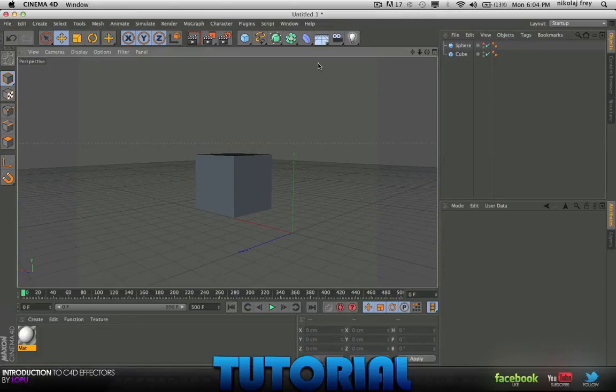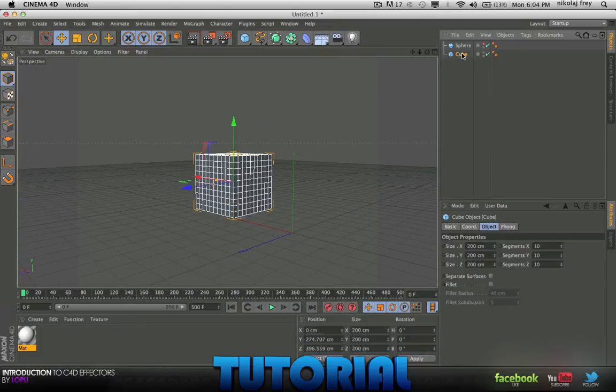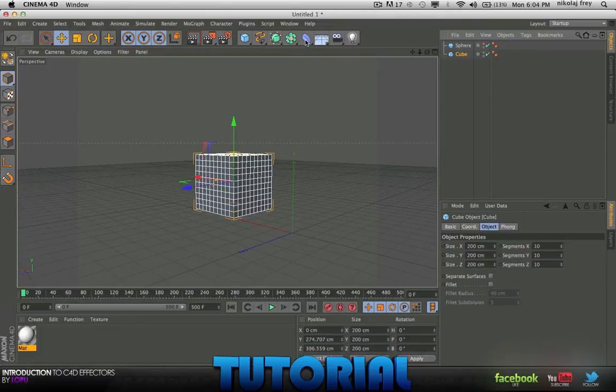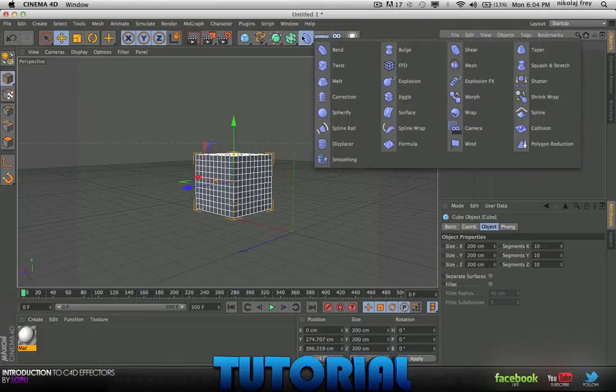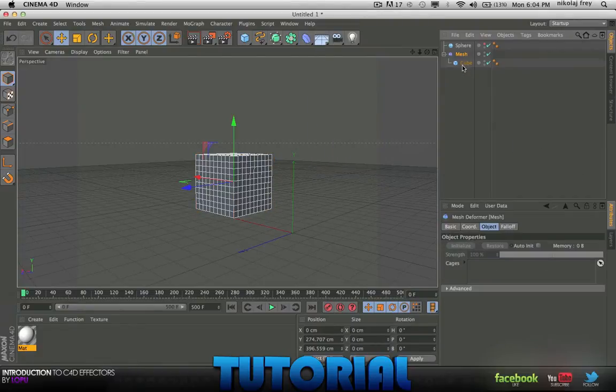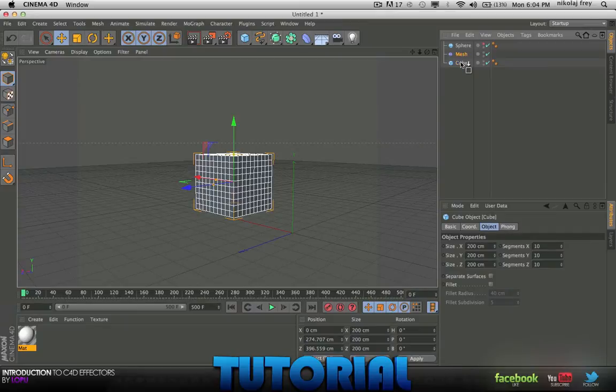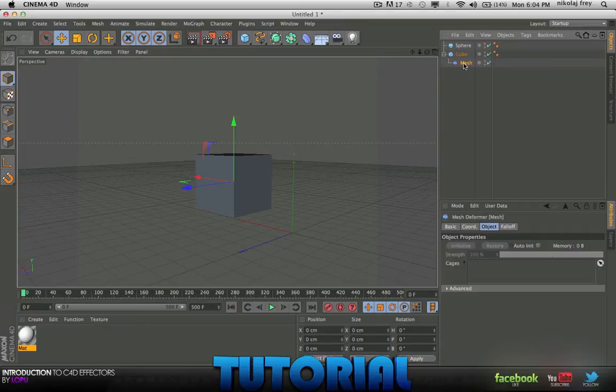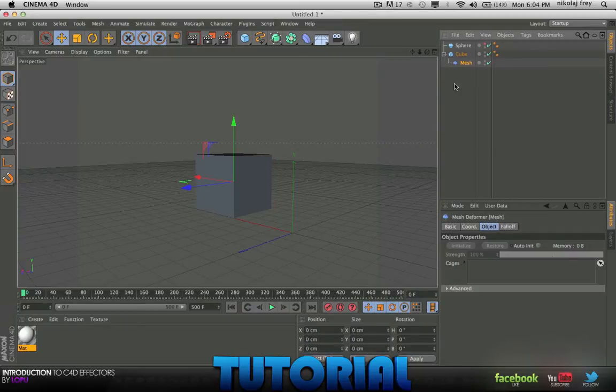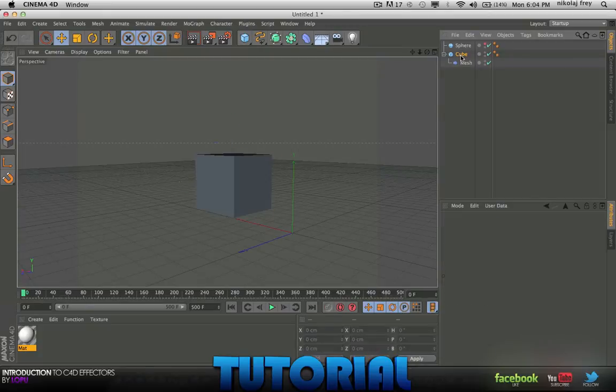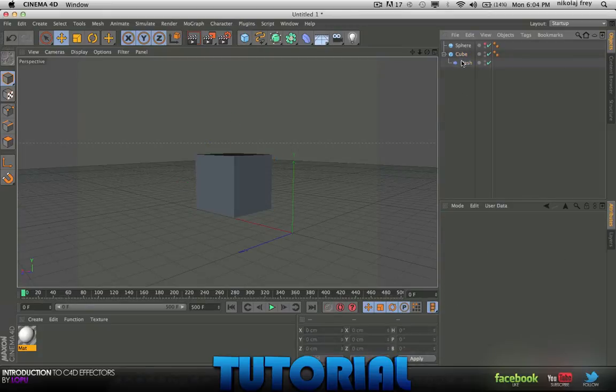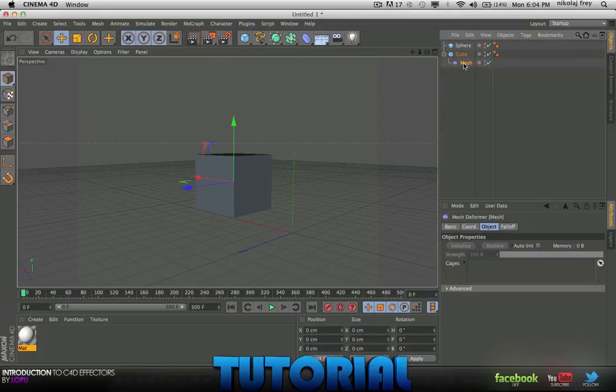So then with your cube selected, go to your effectors, hold Alt or Option and then hit Mesh. You have to make Mesh the child of the cube, not the other way around. So I mean that's pretty easy.